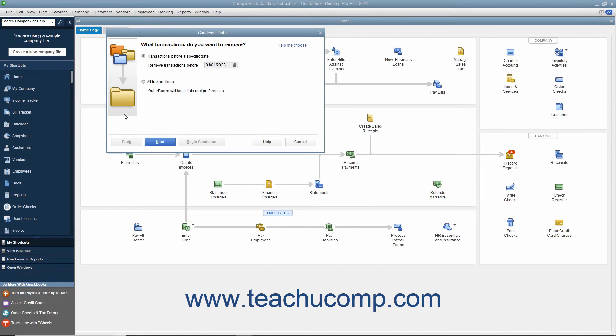For most condensing processes, select the 'Transactions before a specific date' option button in the first or second screen depending on your version of QuickBooks, and then select the date before which to remove transactions from the adjacent calendar drop-down.